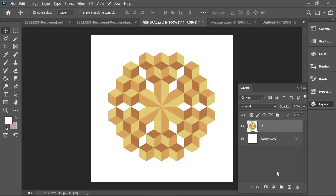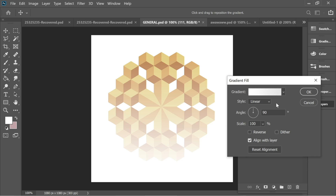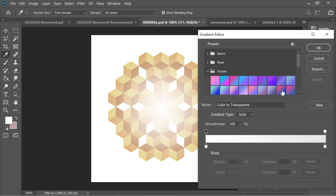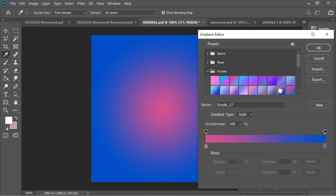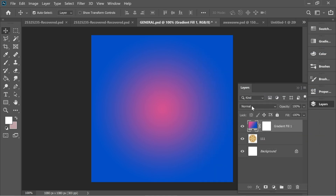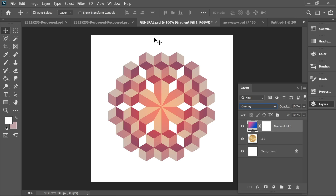Take the artwork to Photoshop and add an adjustment layer — Gradient. Set it to Radial and choose a purple color for the gradient. Experiment with different color options as they can have different effects. Press OK, set the blending mode to Overlay, and the logo is done.